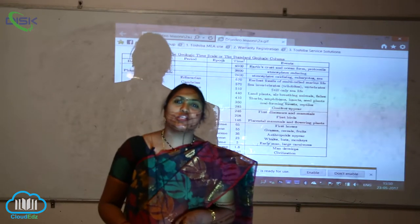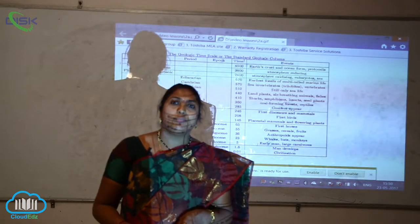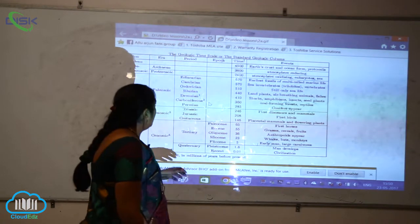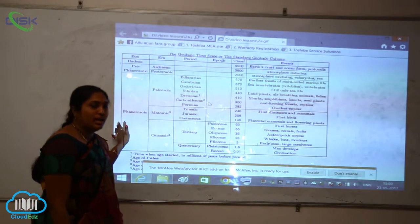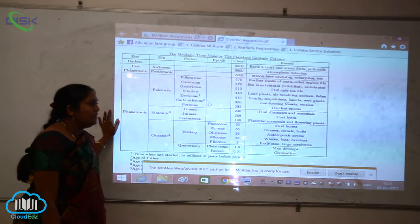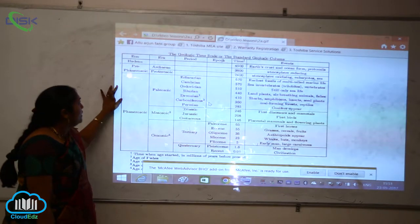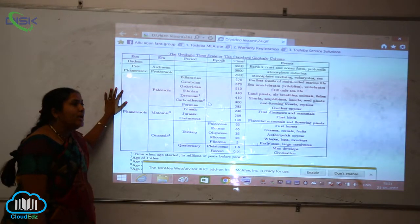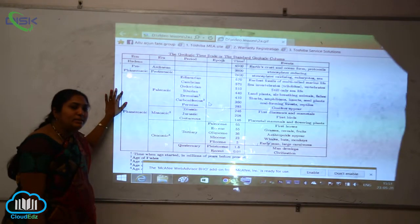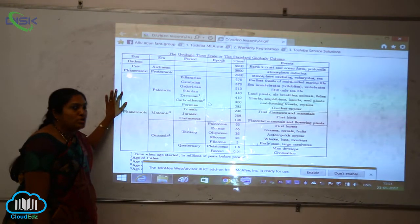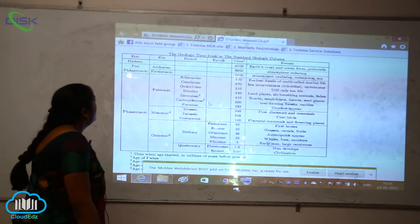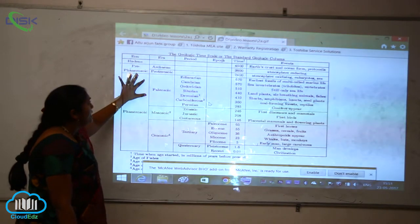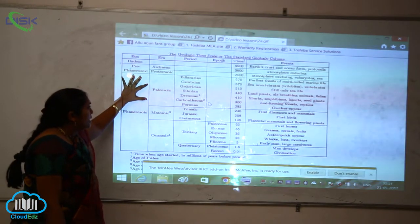Let us see the biological evolution — how the process of biological evolution will start. When you see the geologic time scale, specifically the standard geological column, you can see the different types of eras, periods, epochs, and the events that have taken place during the process of evolution. If you see the pre-Phanerozoic era, this includes the Archean era and the Proterozoic era.